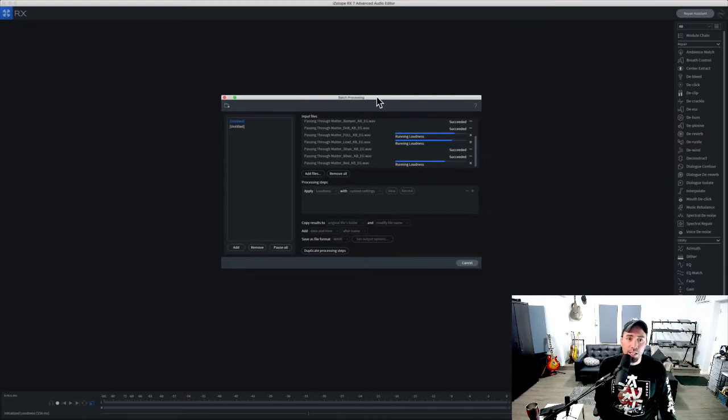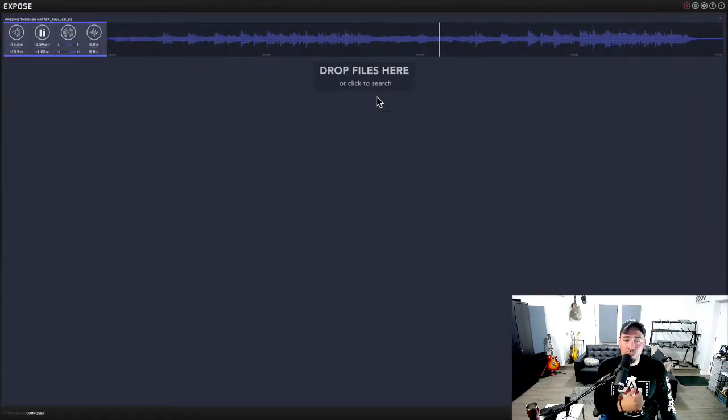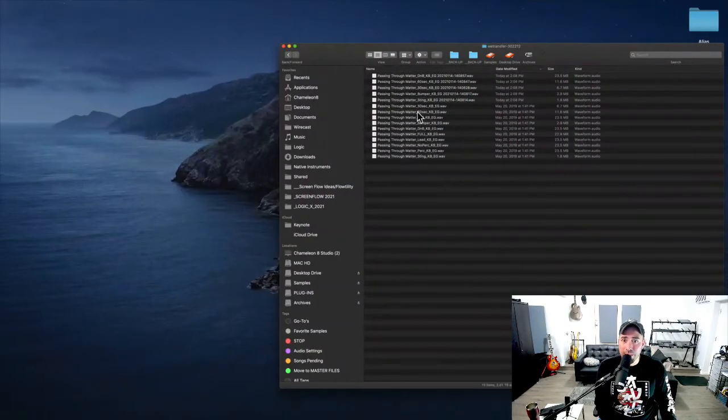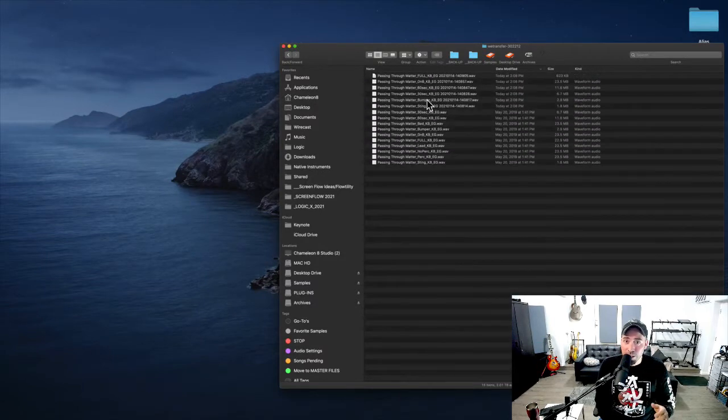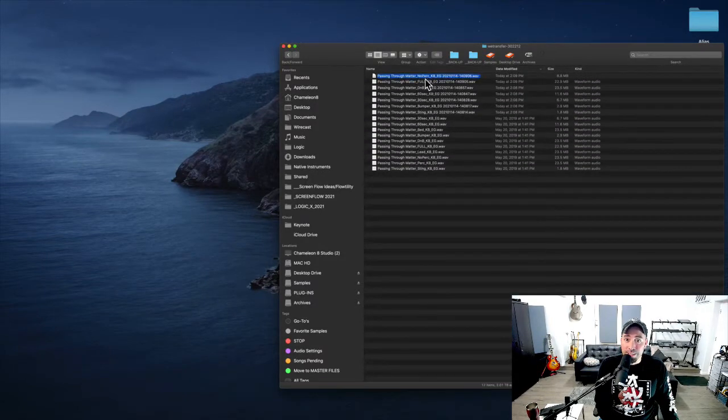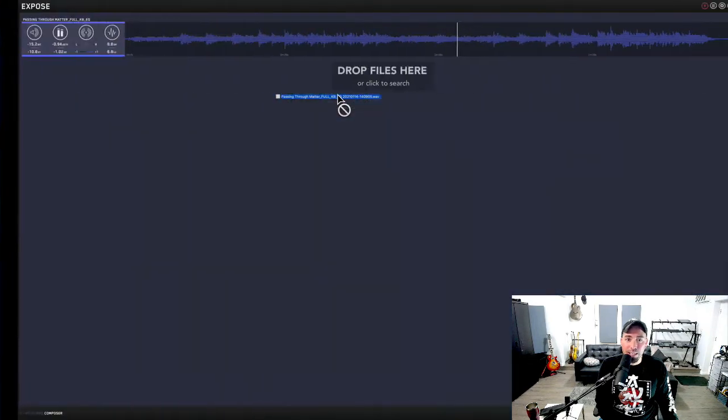But this pertains to anybody that is in a hurry. This is just a good workflow to have in your back pocket should you not have the time to dedicate to making it better. I mean sometimes it's just not going to happen.